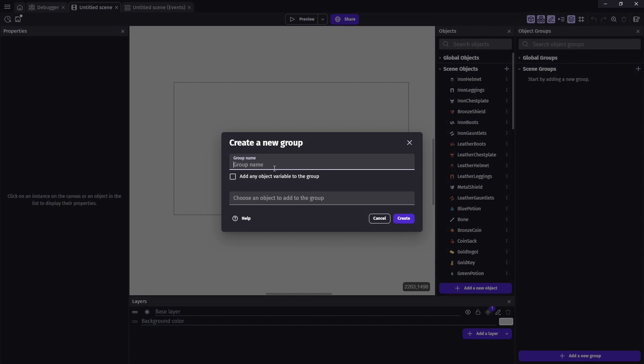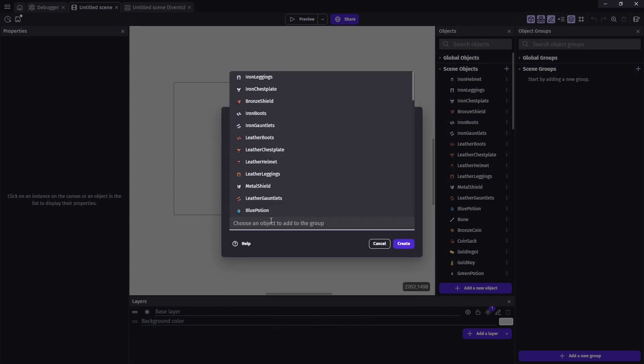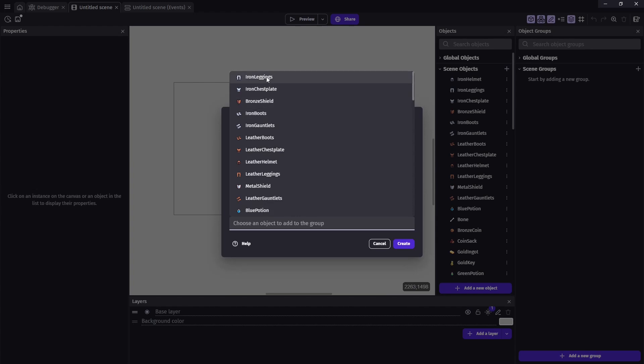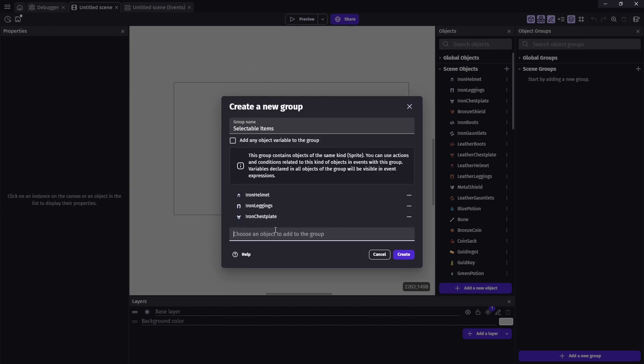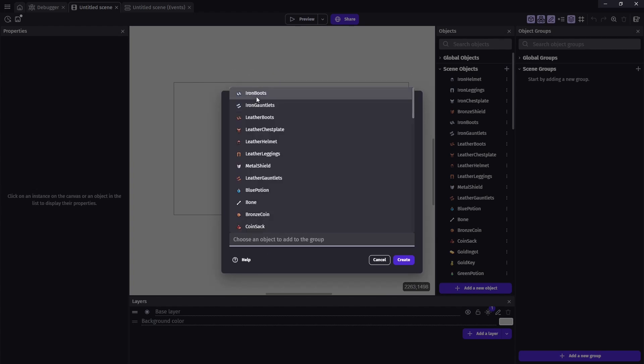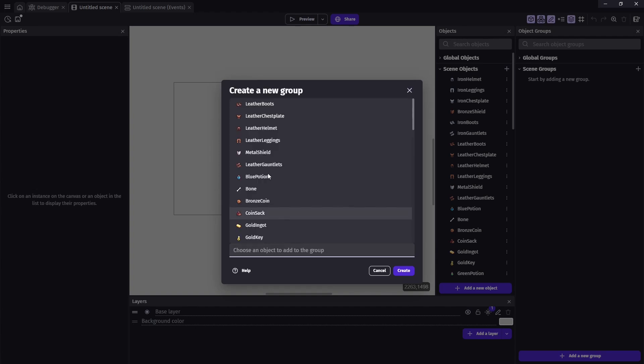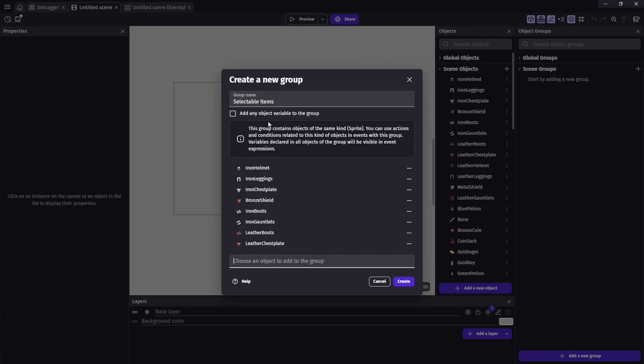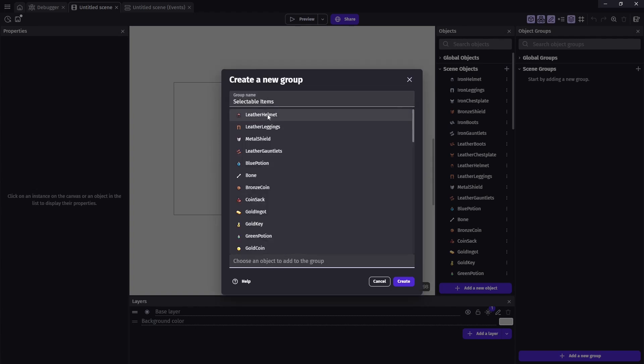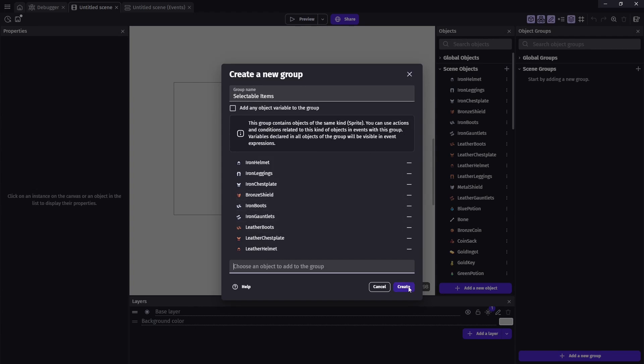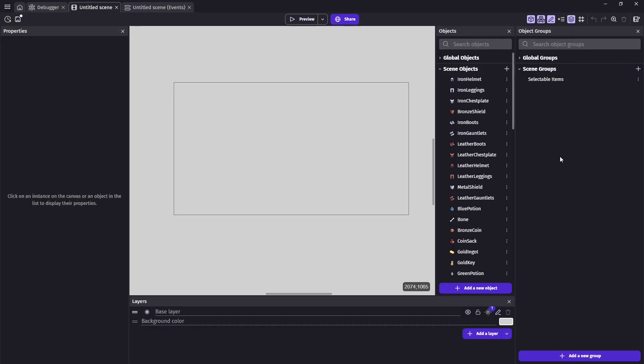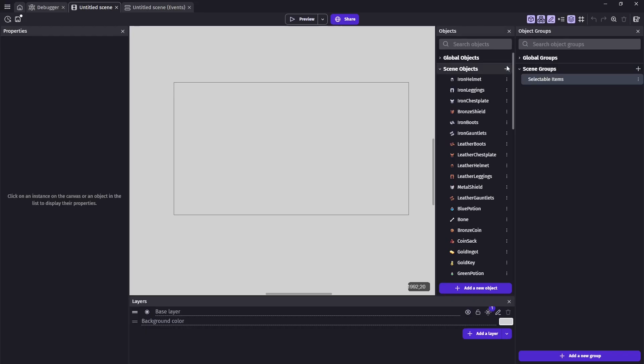So I'll go ahead and create a group. And we'll call it SelectableItems. And I'm going to go down the list here and just add the first couple of items. And that looks good. So I will store that there. We don't need any variables. And now we have a group we can work with. So we have the nine items in this group.